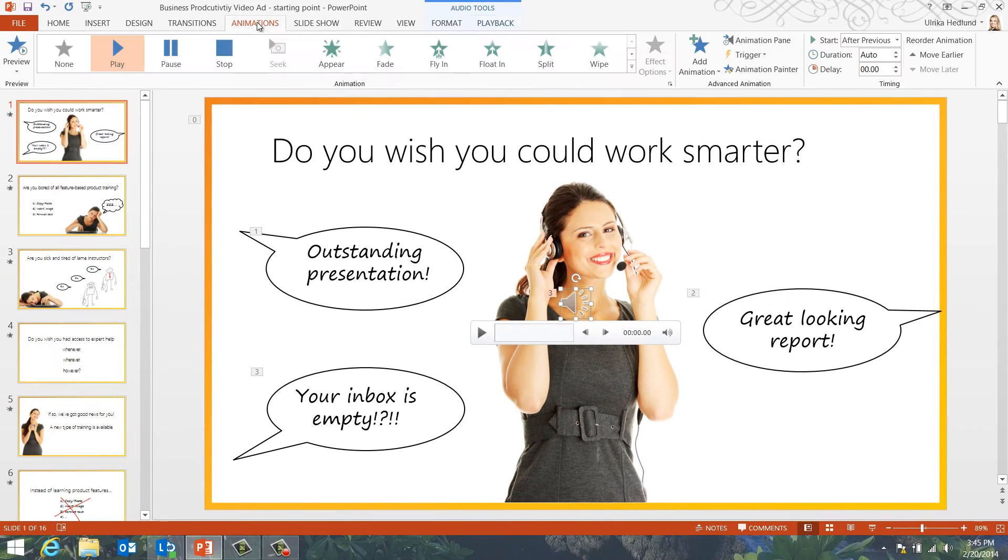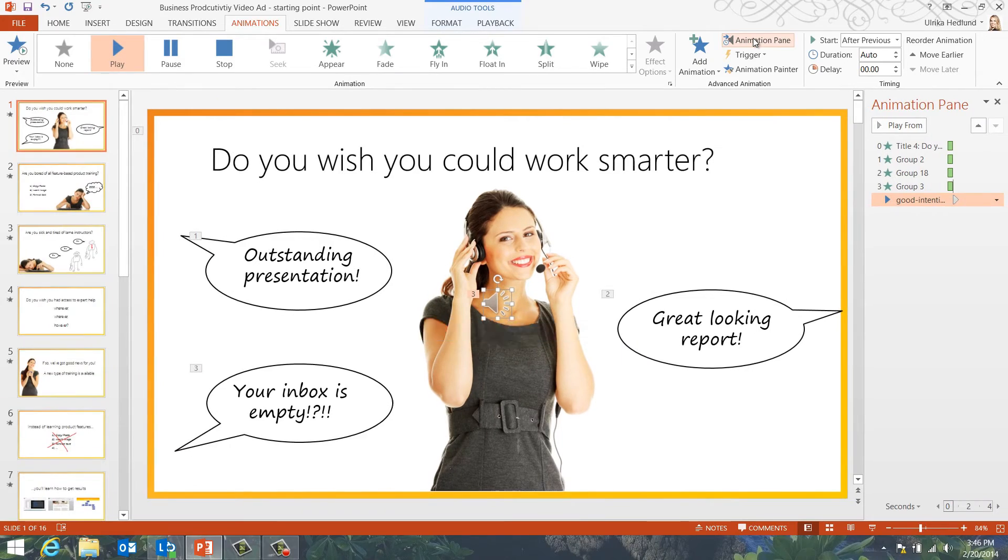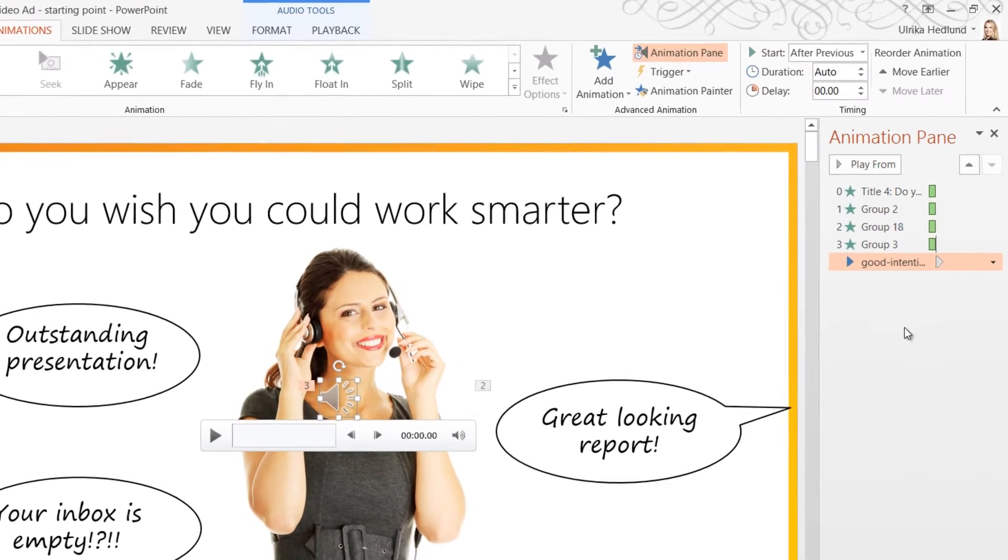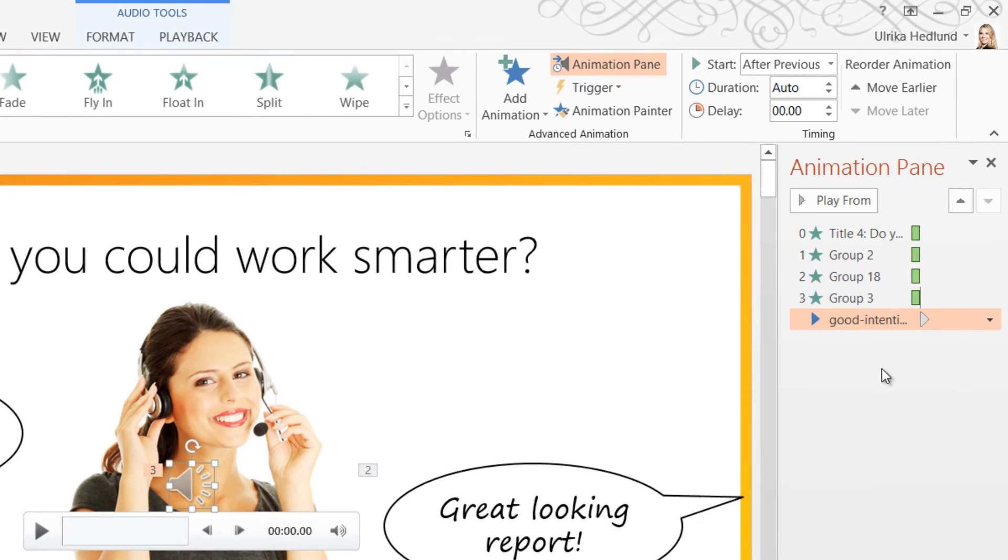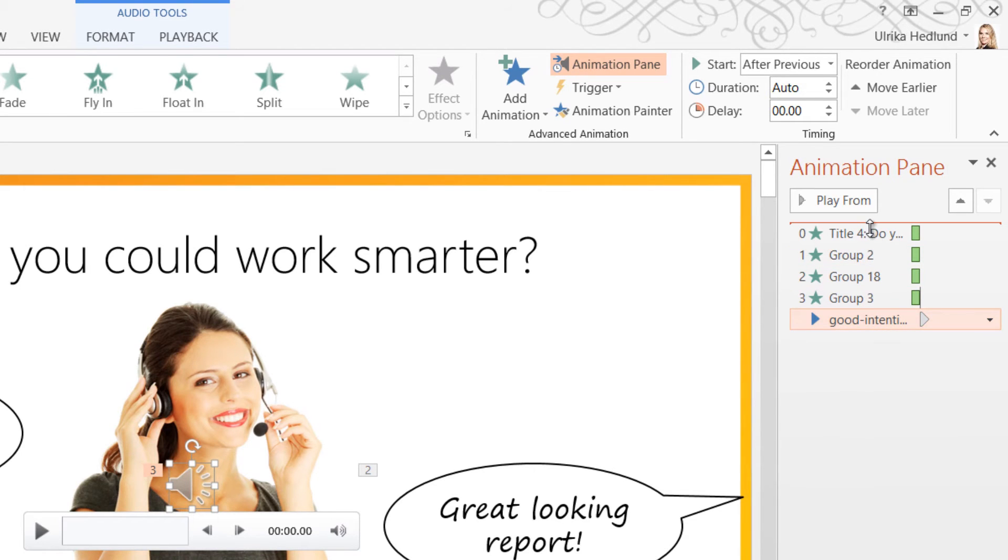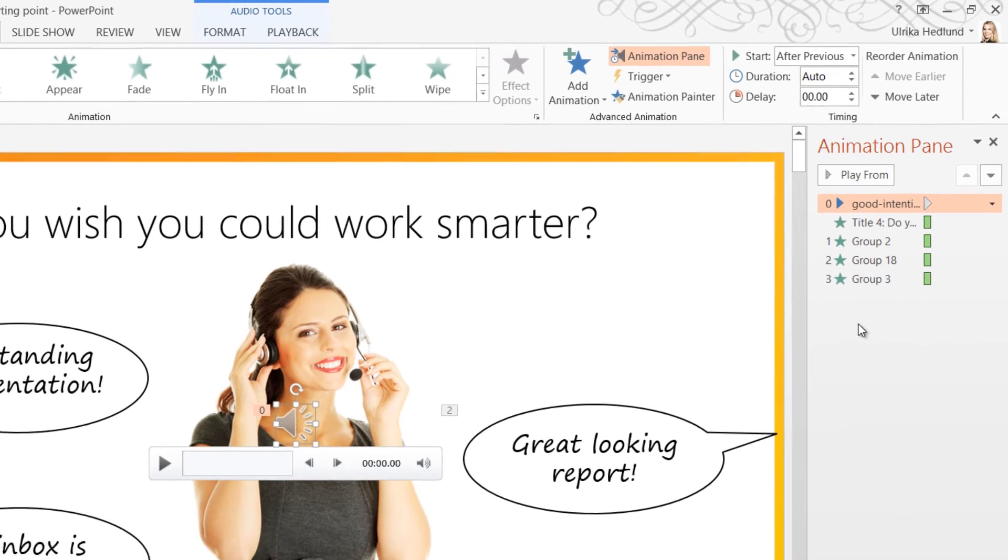I'll click the Animations tab and then open up the Animation pane. Here I can see that the music has been placed last in the animation list, so I'll just drag it to the top to make sure it starts right away.